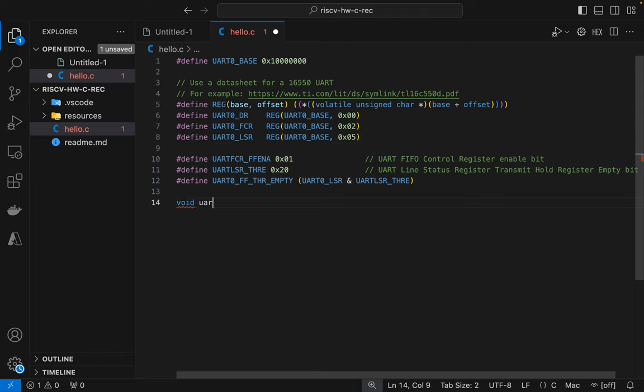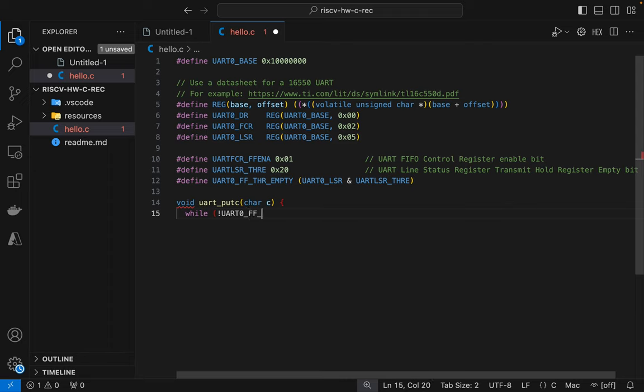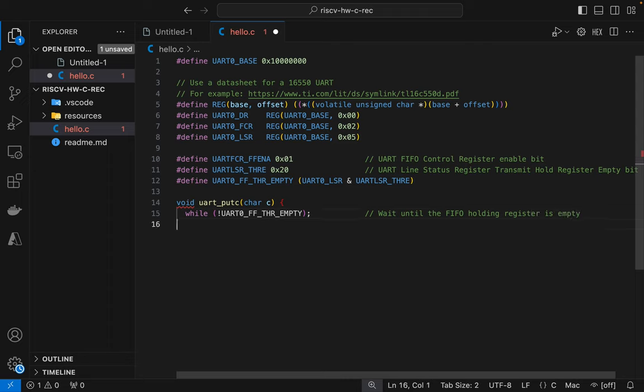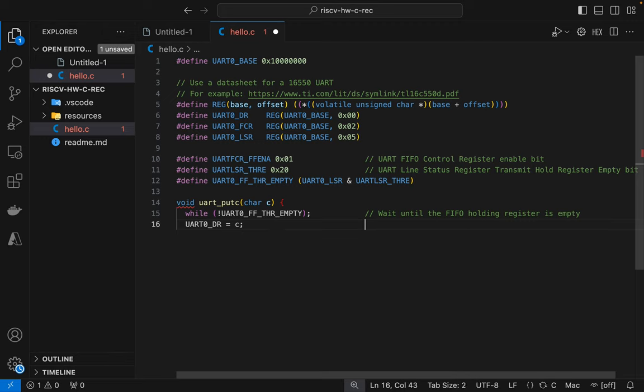So now let's create a function that puts a character to the transmit FIFO when it's ready to accept it. So I'll poll the FIFO in a while loop waiting until it's empty. And again, this is polling. You could use interrupts. It's more complicated. It's not really necessary here. So that's why I didn't do it. And then we just set the data register with the value of the character.